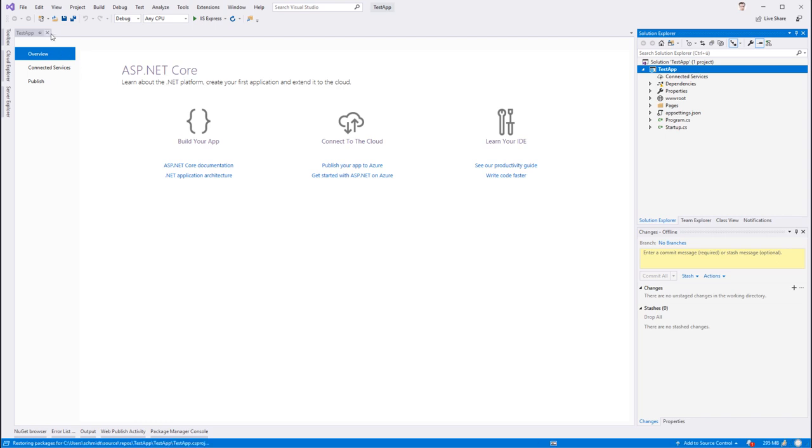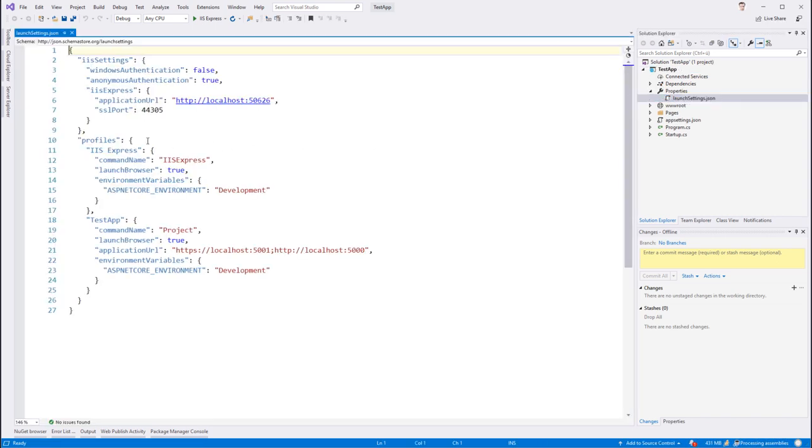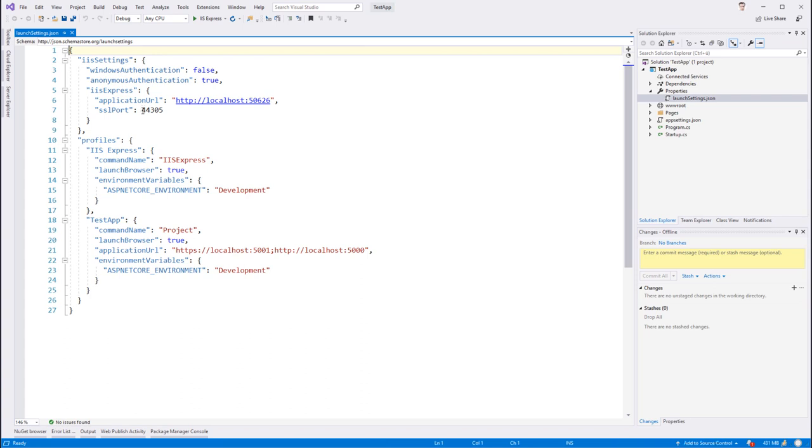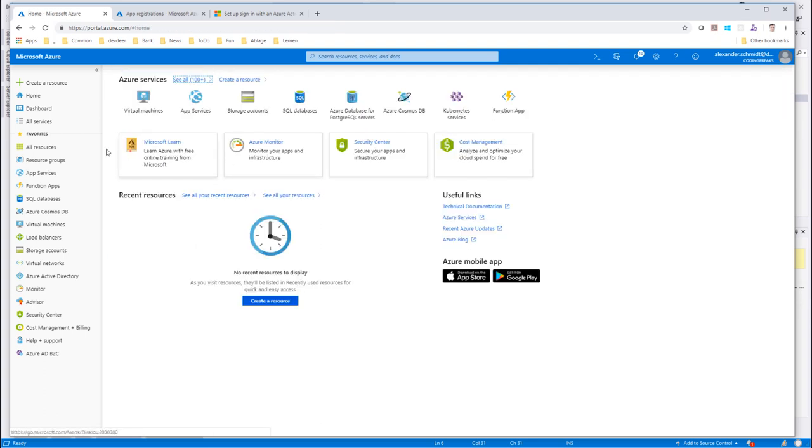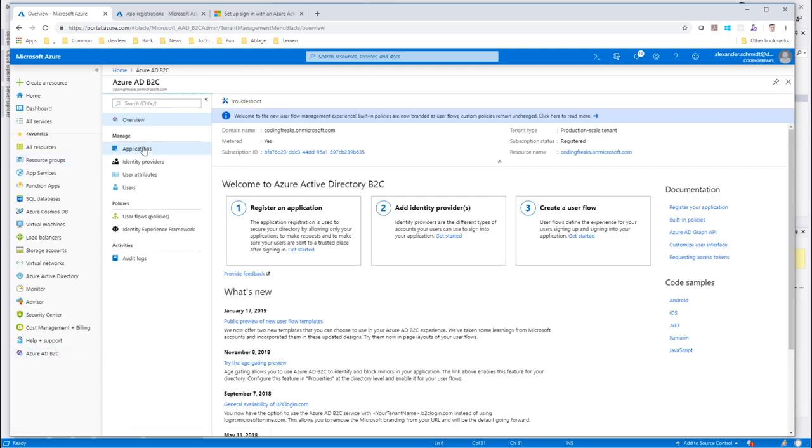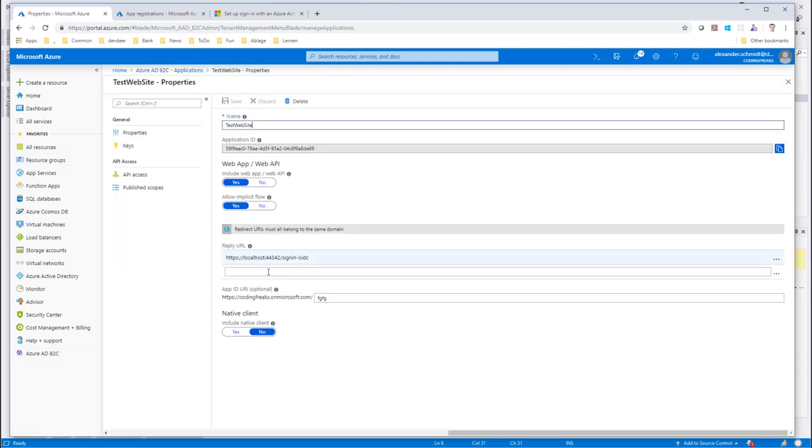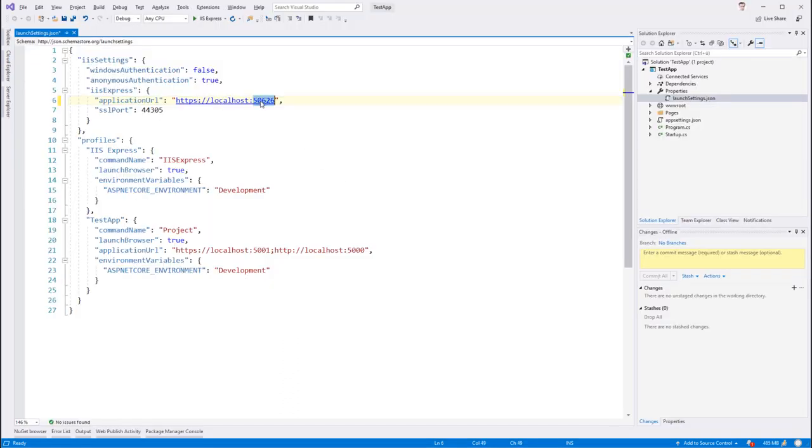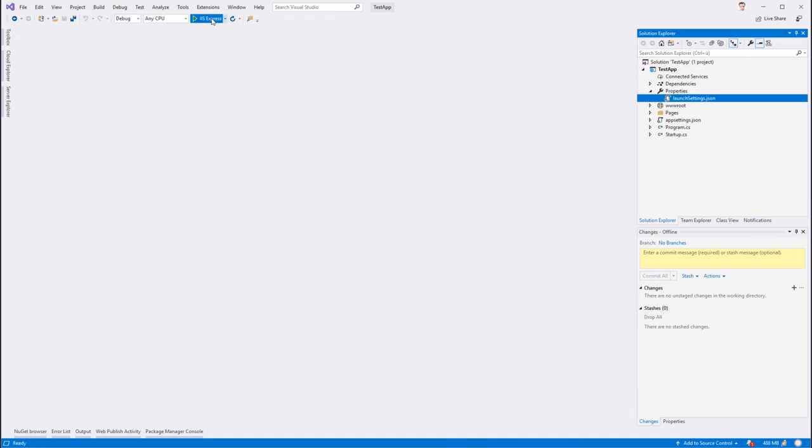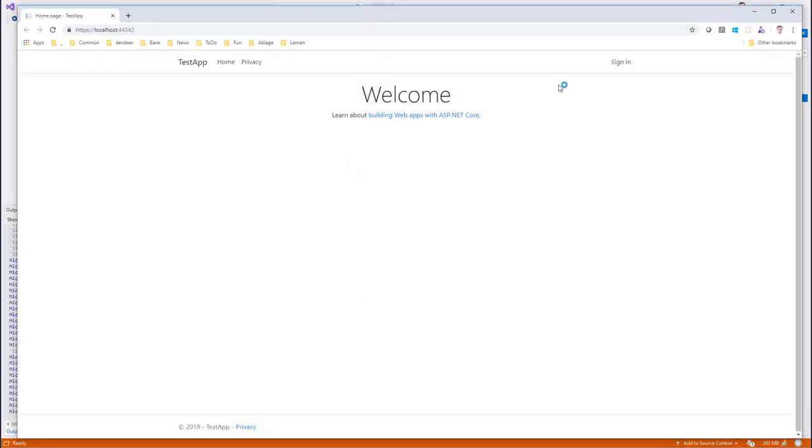The final step will be that I check here the launch settings because it says it wants to launch on HTTPS 44305, and my application is configured to have a callback, a replay URL with this port. So I just change this here and there. And now I can hit F5 and it should come up and work.